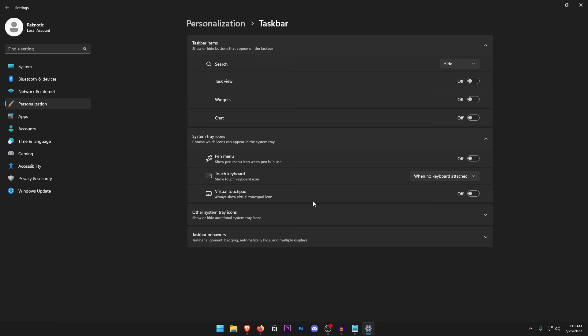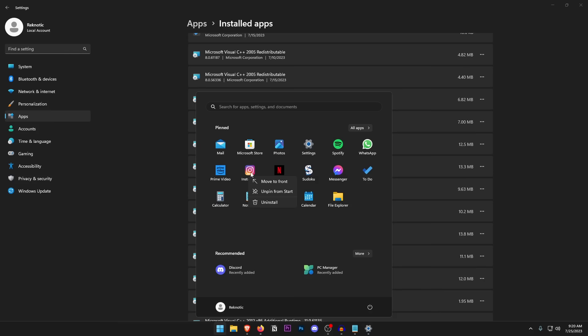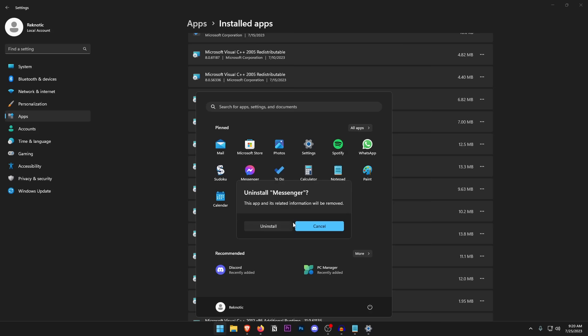Click on Personalization, then go into the Taskbar and turn off all the taskbar items, including hiding the Search icon, since you can always open the Start menu and start typing to search. Under Apps, click on Installed Apps and go through the list to uninstall anything you don't need — the less used storage on your drives, the better Windows will perform. Also open the Start menu and uninstall any pre-installed Windows 11 apps you don't use.